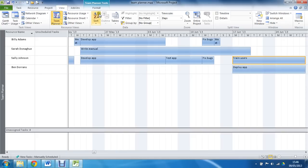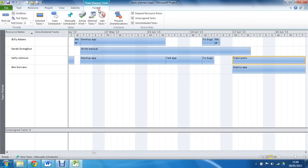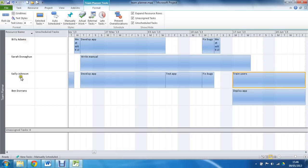We do have a format tab under Team Planner tools at the top as well, a few extras in here, such as text lines for some formatting, now how large do you want your rows, can make these rows bigger if I need to.